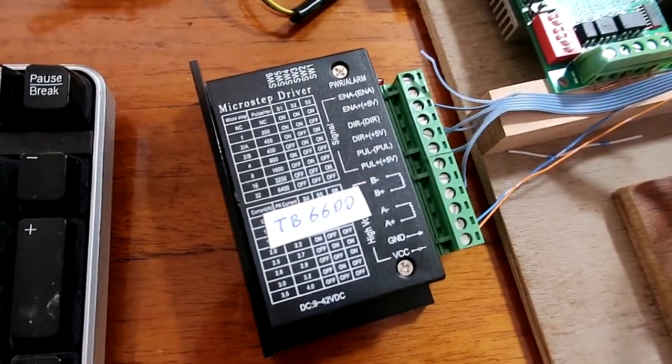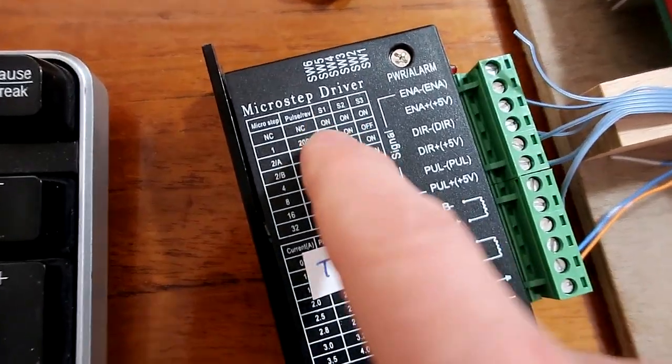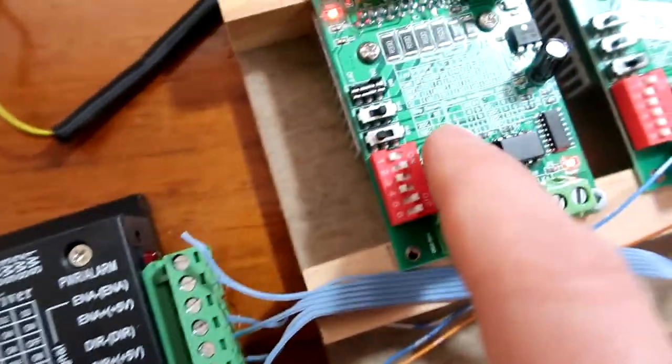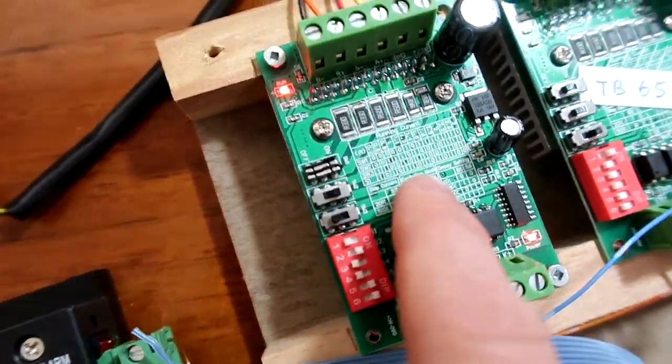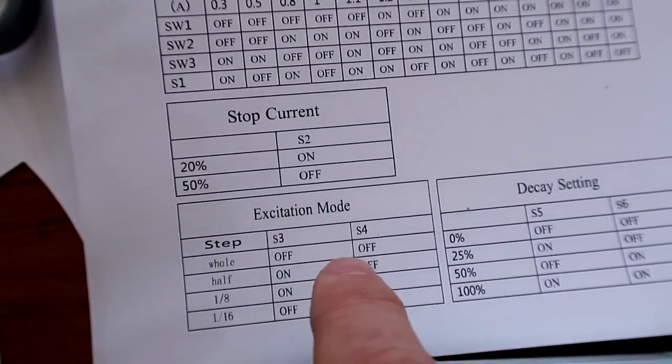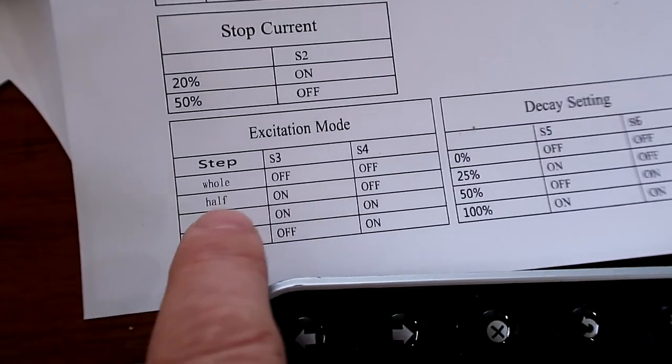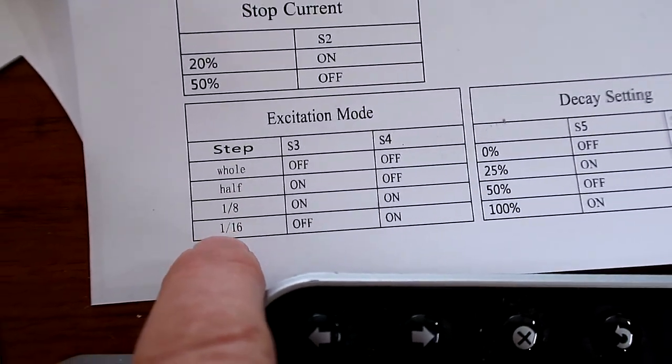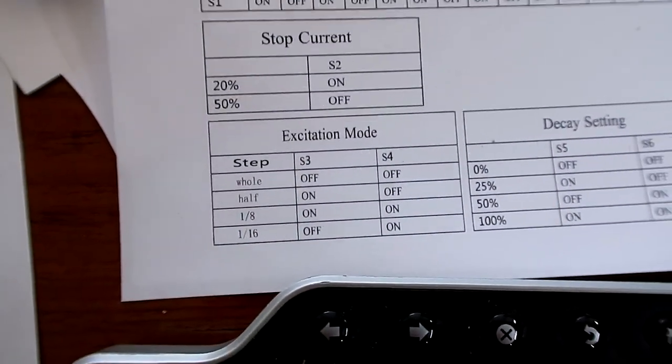But some of these can also do microstepping. Here it shows what it can do here, and there's info on here too. Better just look at the specification. So this one can do whole, half, one-eighth, and one-sixteenth stepping.